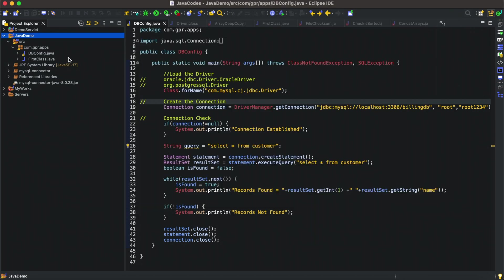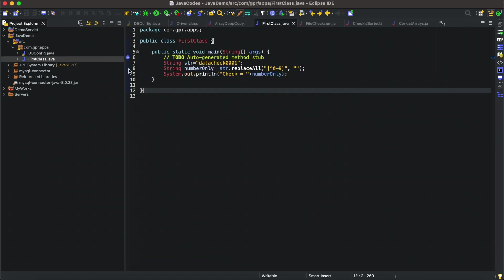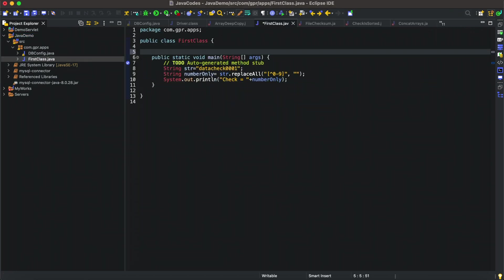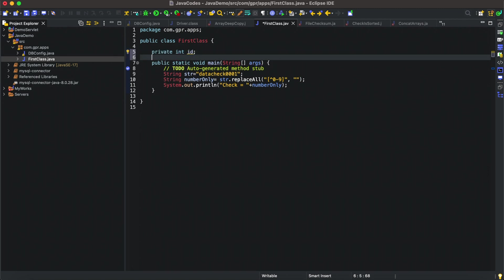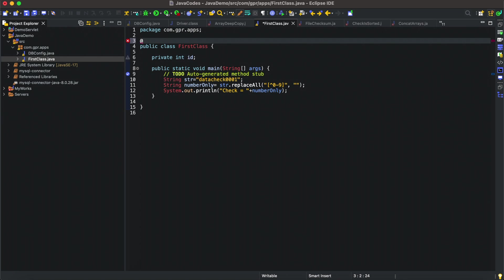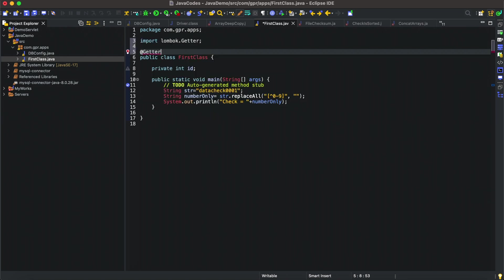You can see we can add it as a reference library. Apply and close. Inside my first class if I'm going to define int id and I just need to define @Getter, in this way also we can add Lombok.